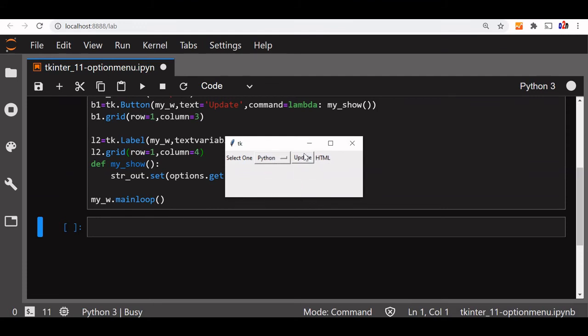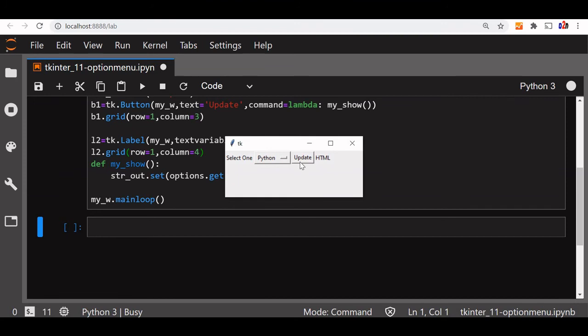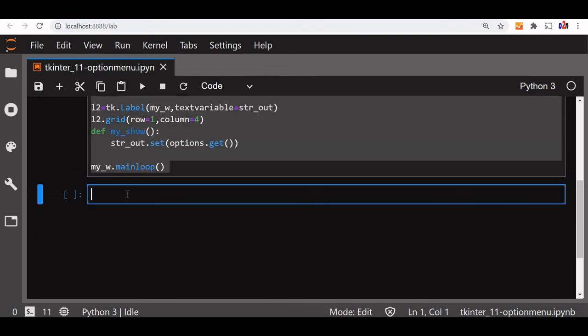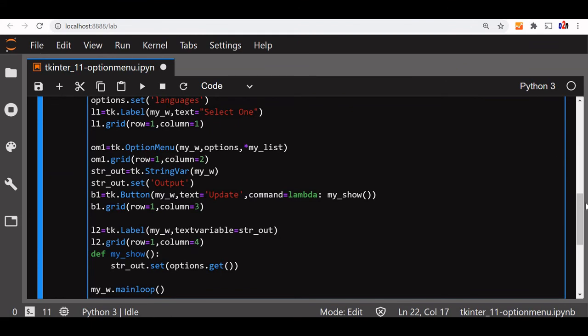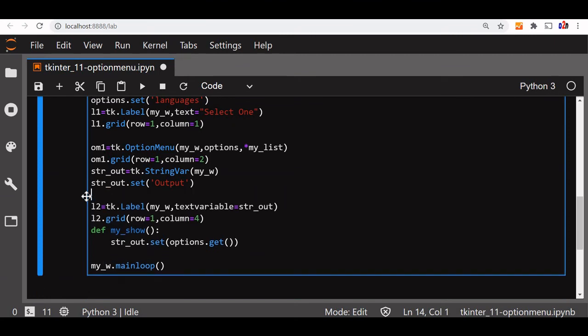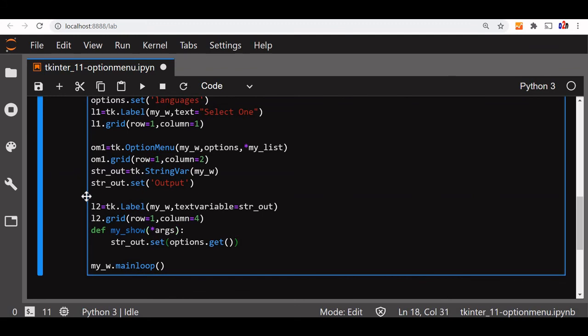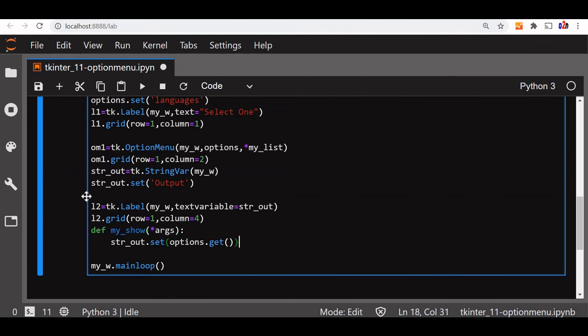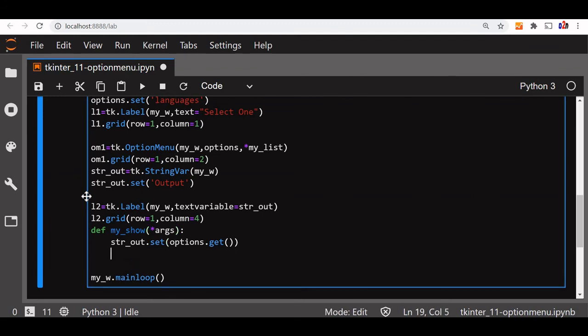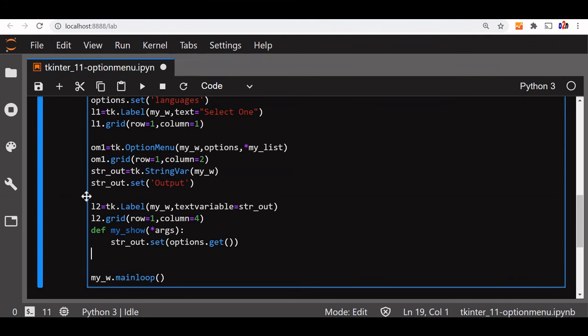We'll try that. Copied the code, now pasted it here. Fine. Now what I will do, we'll remove this button from here, not required. Now again come back to this function. Now str_out is there, set options.get. Fine, here we'll write some arguments, we'll pass, we'll say star.